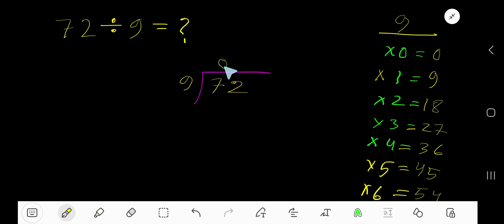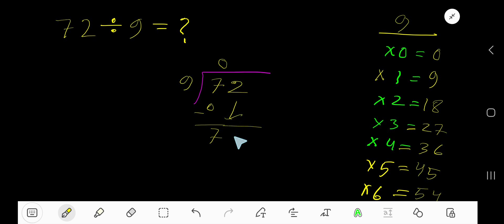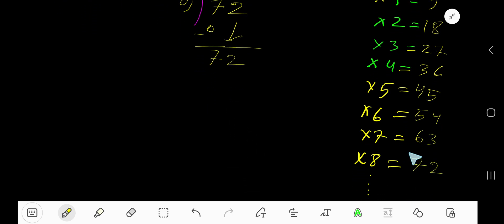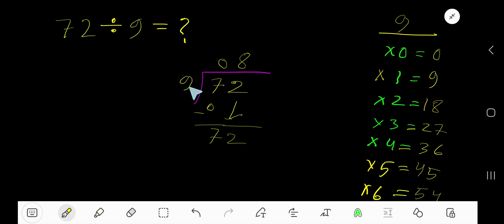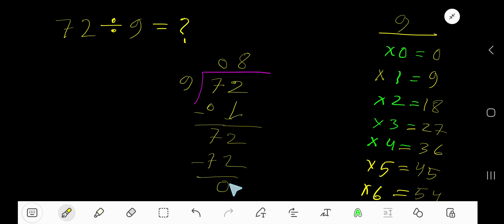Now for the long division: 9 goes into 7 how many times? 0 times, since 7 is less than 9. So write 0, subtract, then bring down these two digits. Now we have 72. 9 goes into 72 how many times? 8 times, because 8 times 9 is 72. Subtract and you get 0. Since the remainder is 0, your result is just 8.